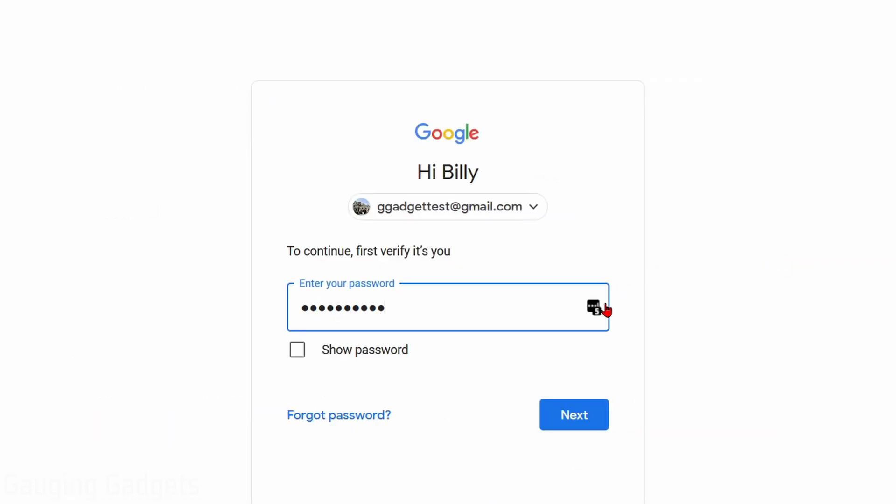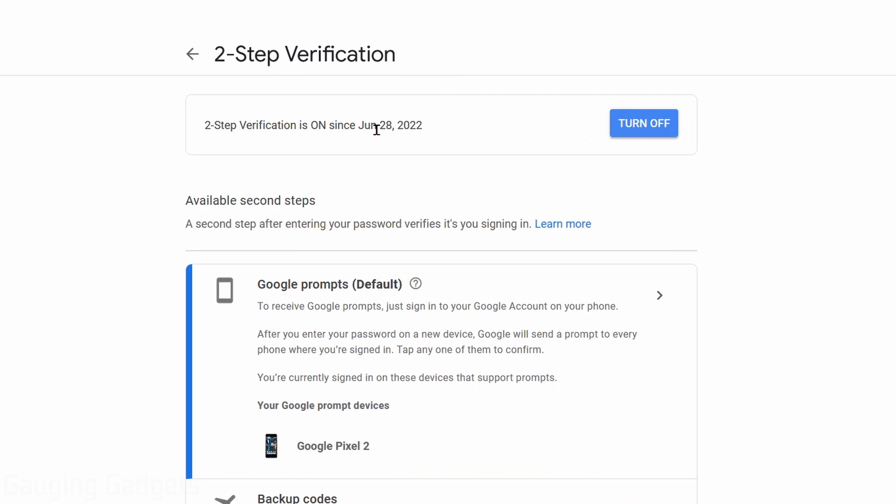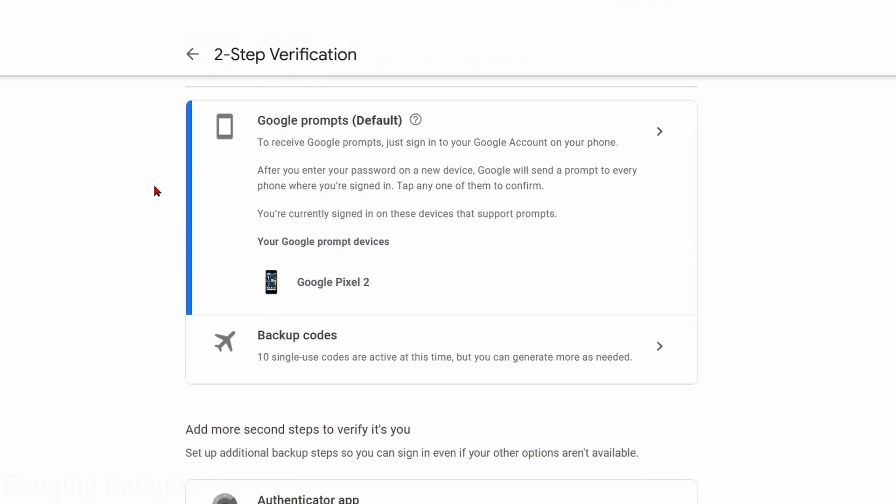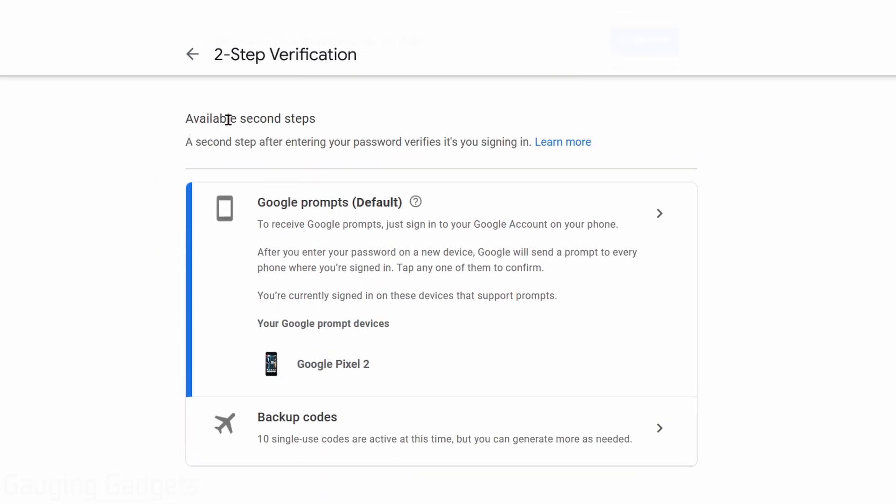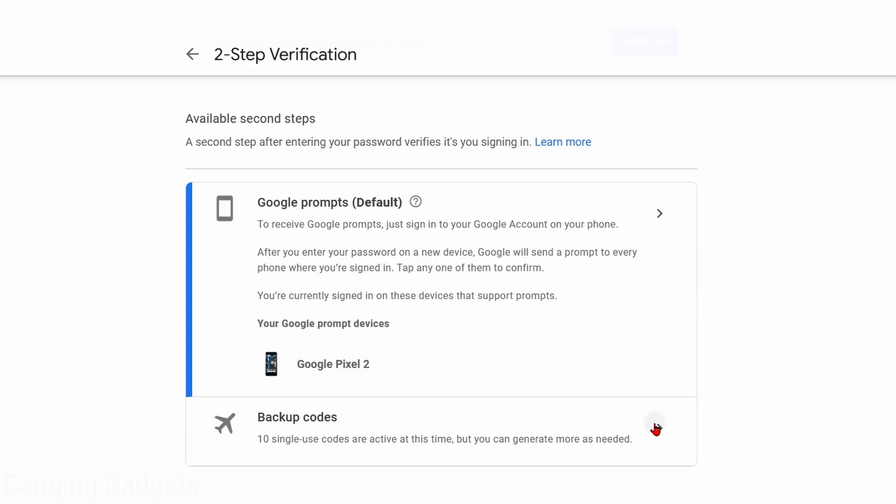You're going to need to enter your password. Then once you've entered your password, you should be able to scroll down. Under the available second steps, you should see backup codes. Go ahead and select that.